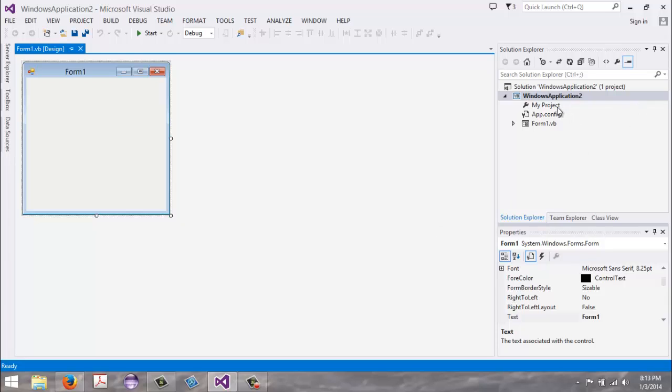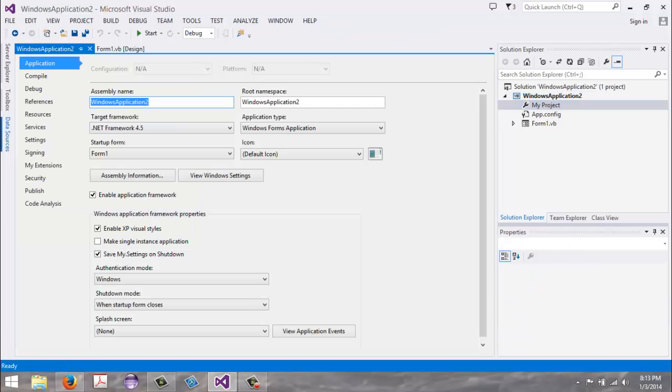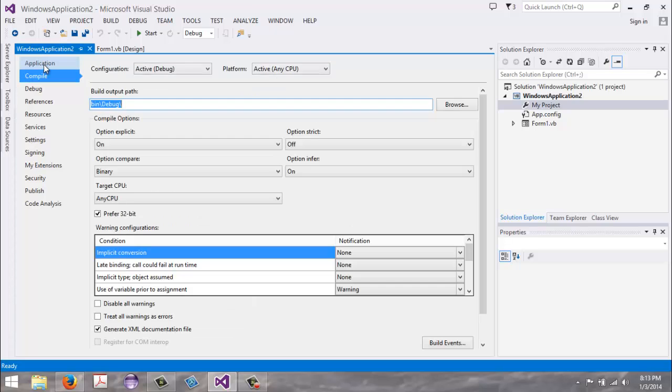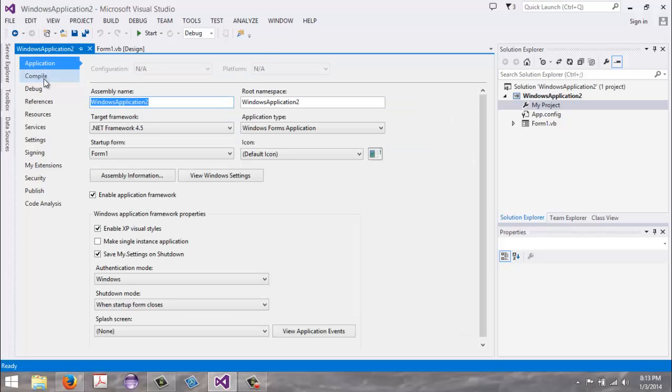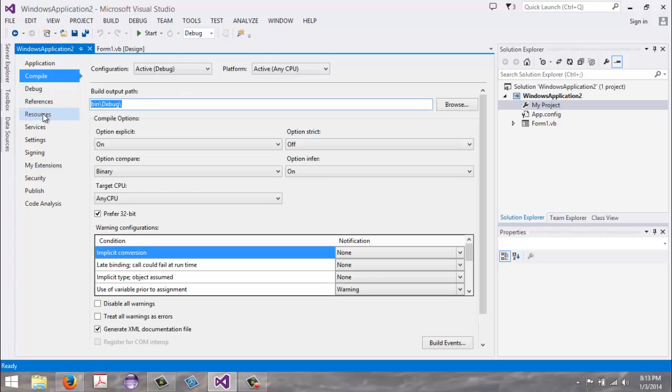Now over here we come to My Project on the right-hand side under the Solution Explorer and double-click. We go over here and we have these different tabs: Application, Compile. We go down here to Resources and click it.